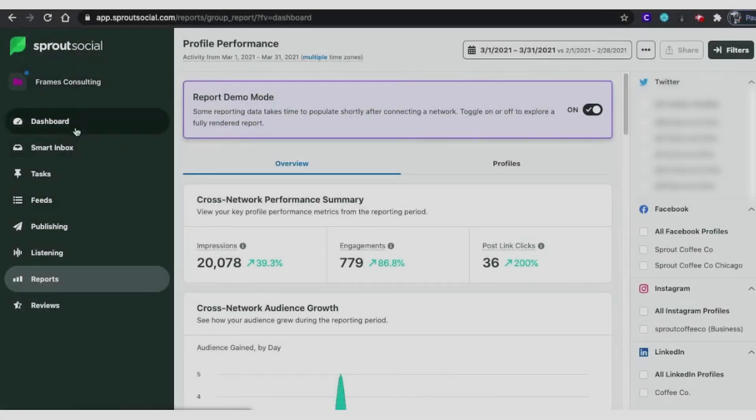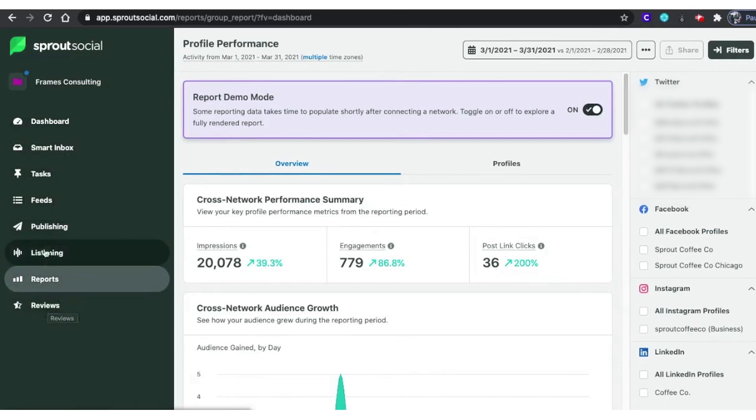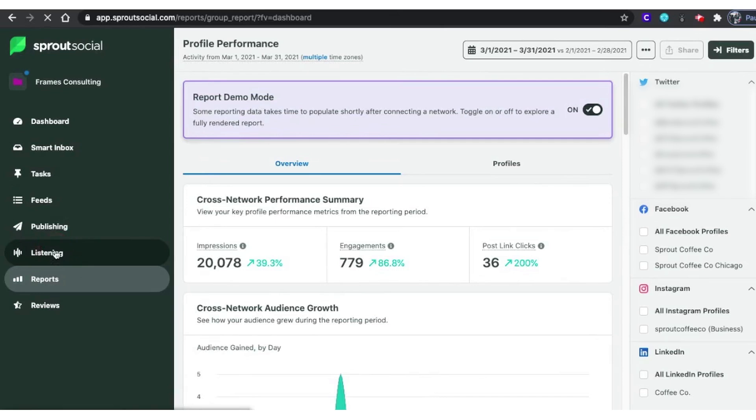Number four: Sprout Social. Sprout is essentially a one-stop shop for reputation management. Its sentiment analysis, social listening, and review management features will help you assess and maintain the health of your reputation.